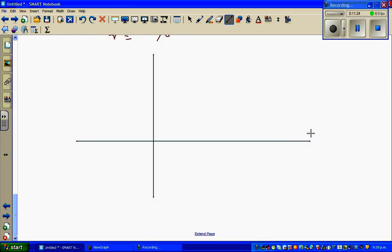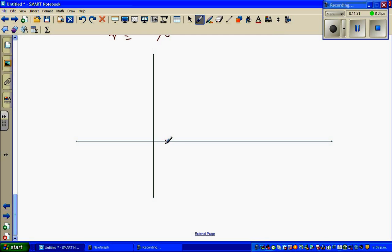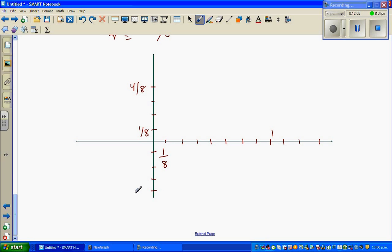I am going to draw two axes. This is my y-axis and this is my x-axis. I am going to draw a special scale: 1 eighths, 2 eighths, 3 eighths, 4 eighths, 5 eighths, 6 eighths, 7 eighths, 8 eighths which is 1. Then continuing: 9 eighths, 10 eighths, 11 eighths. And on the negative side: 1 eighths, 2 eighths, 3 eighths, 4 eighths.